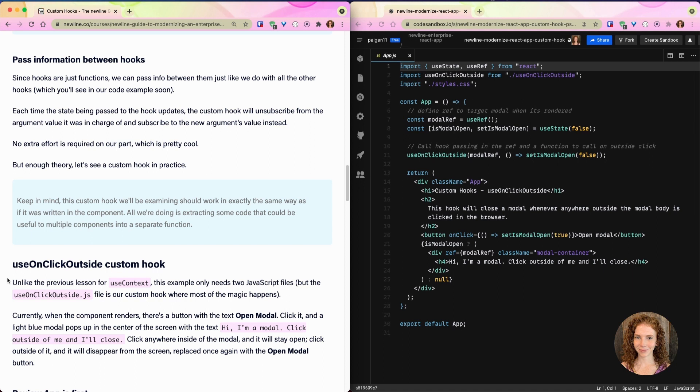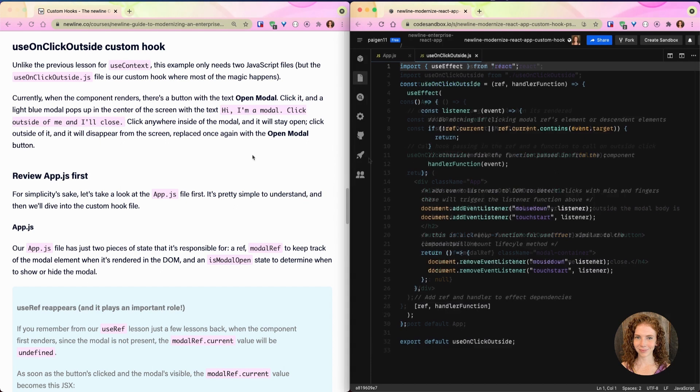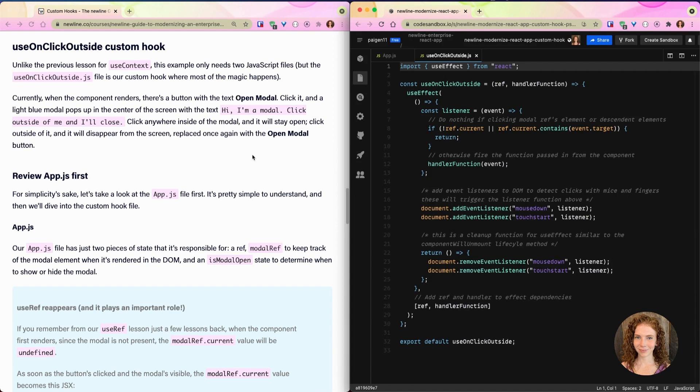But enough about the theory, let's see a custom hook in practice. Now keep in mind, this custom hook that we'll be examining should work in exactly the same way as if it was written in the component. All we're doing is extracting some code that could be useful to multiple components into a separate function. Unlike our previous lesson for useContext, this example only needs two JavaScript files. Currently when the component renders, there is a button with the open modal text. Click it and a light blue modal pops up in the center of the screen. Click anywhere inside of the modal and it will stay open. Click outside of it and it will disappear.